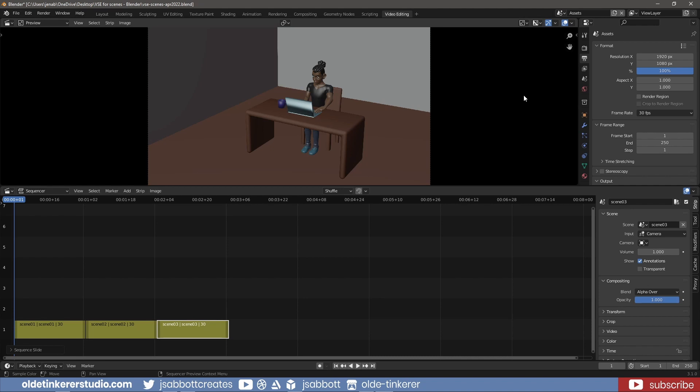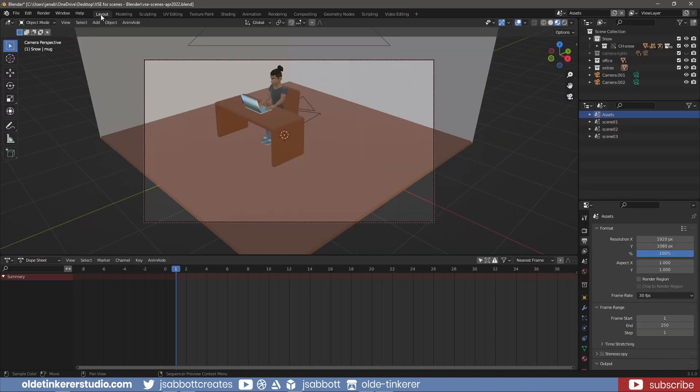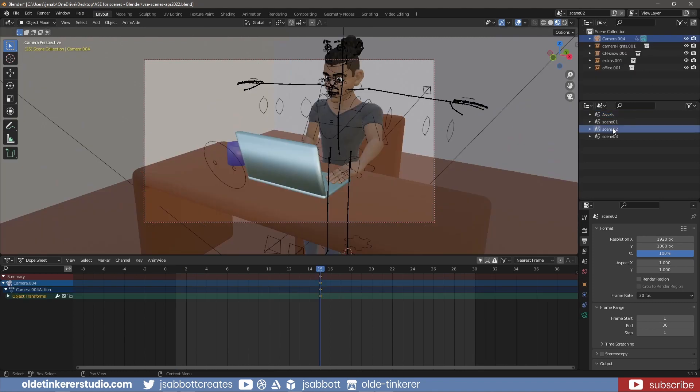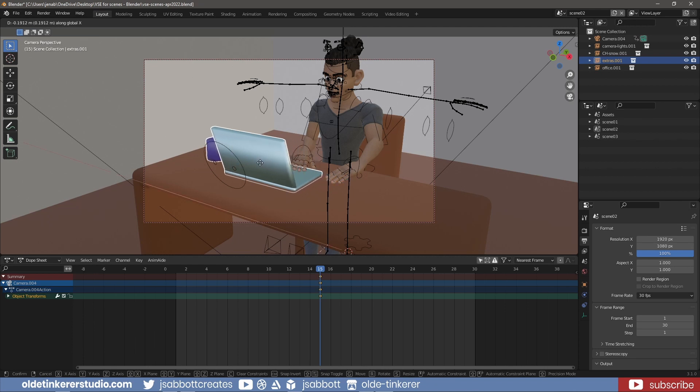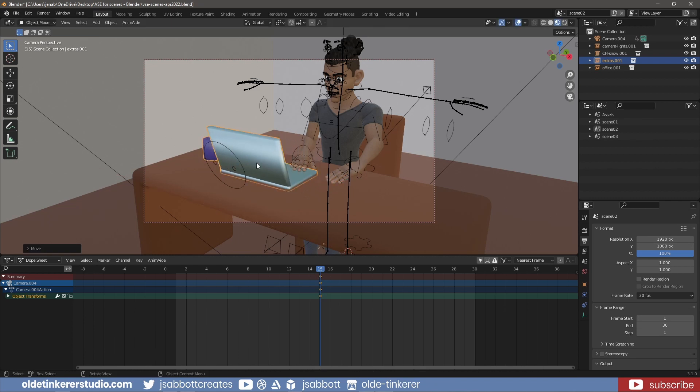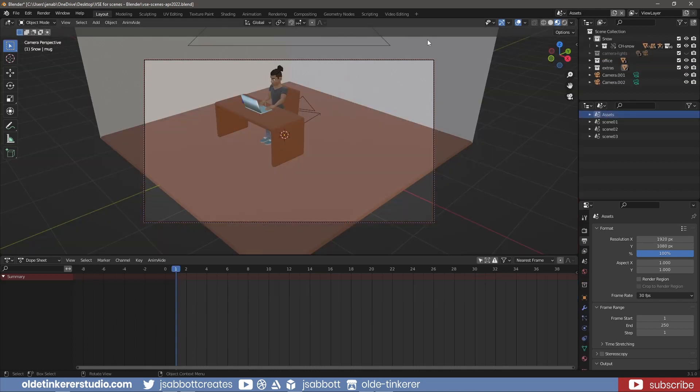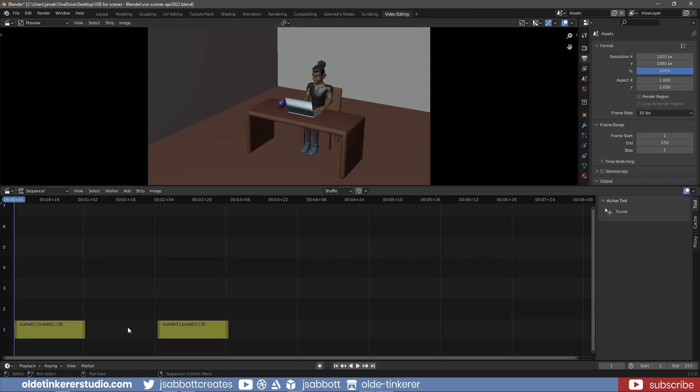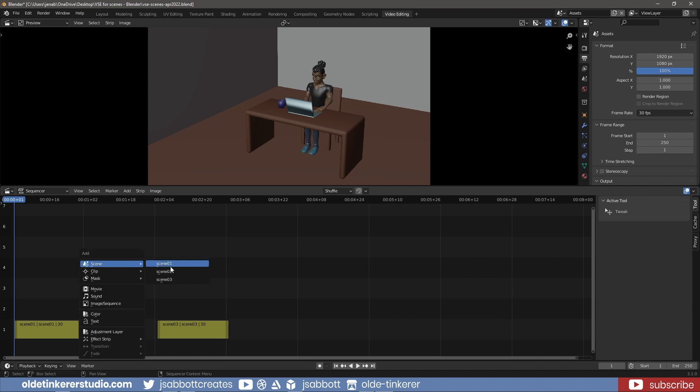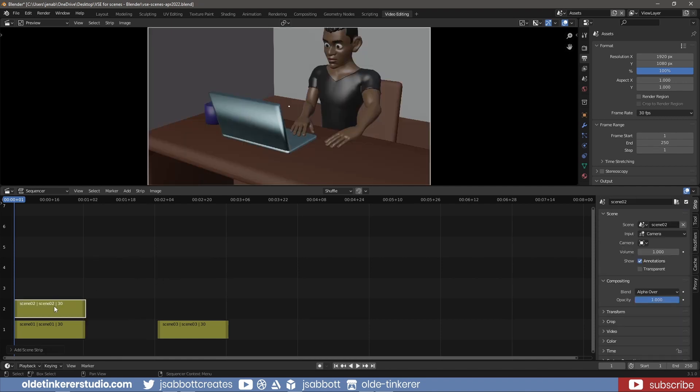If I need to make an edit to one of the scenes, I can do so and then re-import the scene into the video editor. For example, if I go to scene 02 and move the mug and laptop. I then re-select the asset scene and in the video editor delete the scene 02 strip and add the new scene 02 strip into the channel.